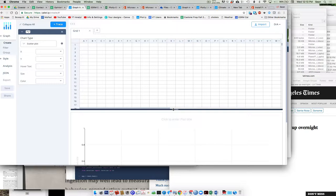They've also committed to always having a free option. Plotly's business model is based on selling licenses to folks that do online graphing — data analysts and things like that — but they've committed to always having a free option for everyone. It's not as many bells and whistles, and you might want a paid version, but it's reasonably priced compared to alternatives. Regardless, you'll always be able to do this basic functionality.